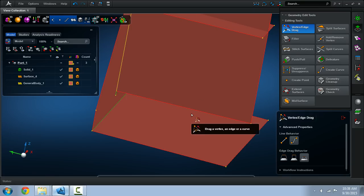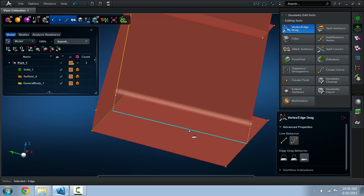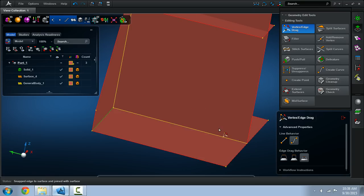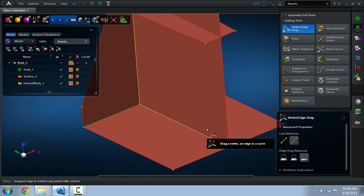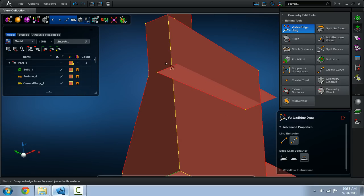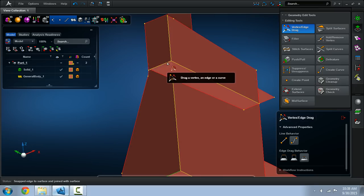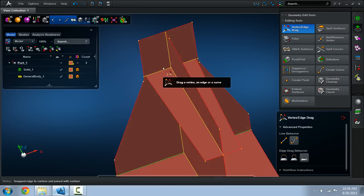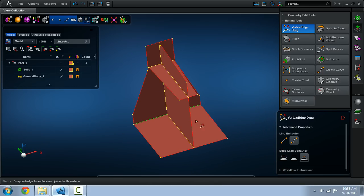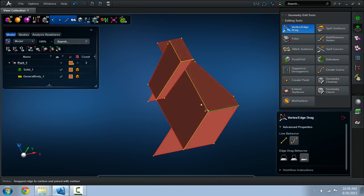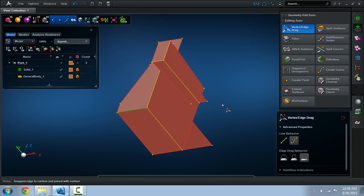This saves you the work of having to drag every individual edge. If I take this last edge and move it here I'm essentially done with most of the mid-surface geometry.